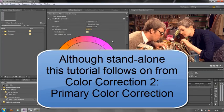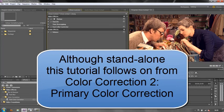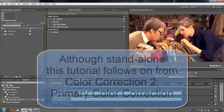So we need to create a vignette. I'm going to show you two techniques for doing a vignette. Firstly, I'm just going to scroll up the fast color corrector.